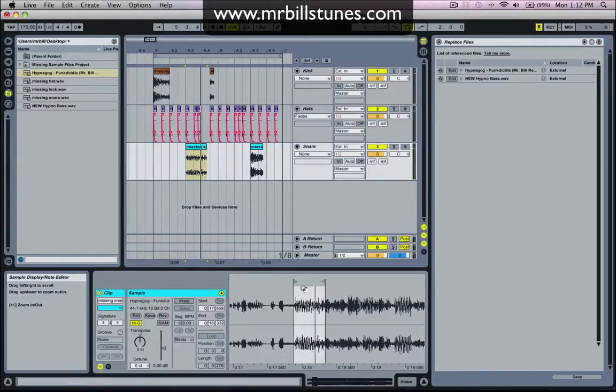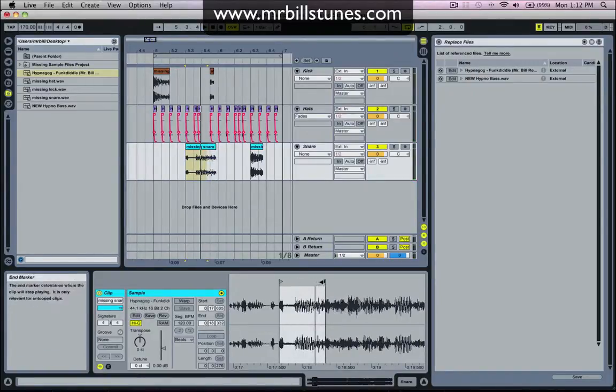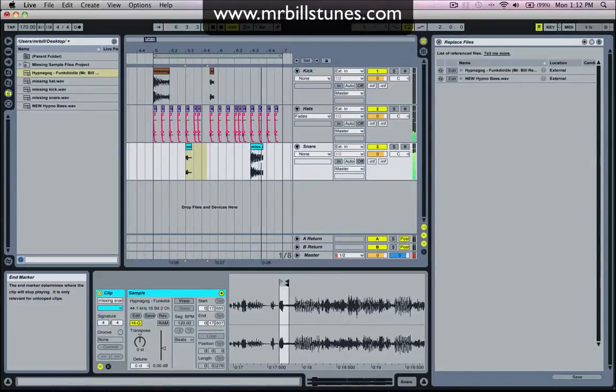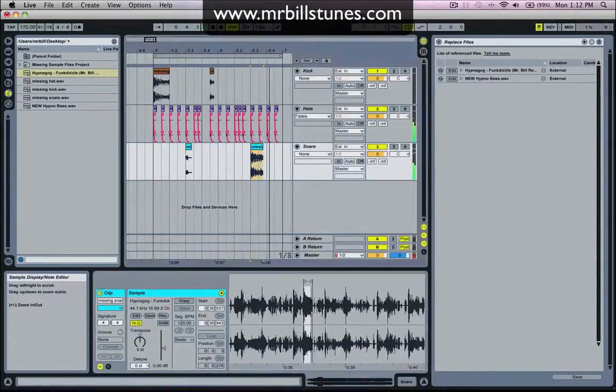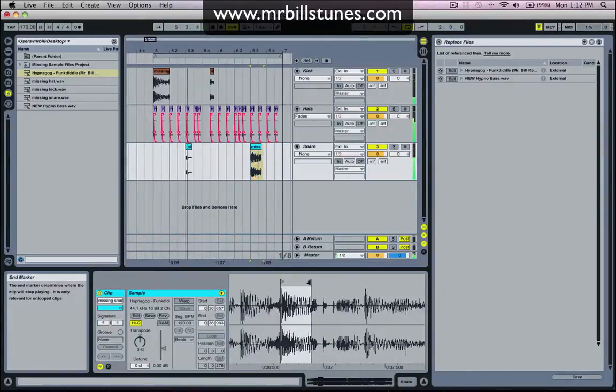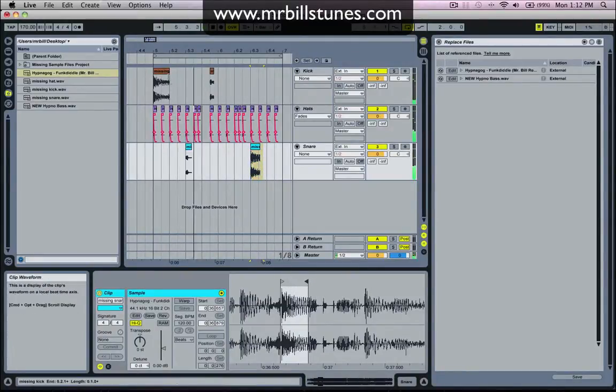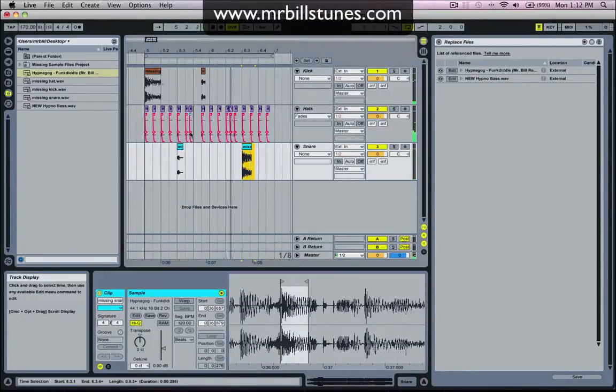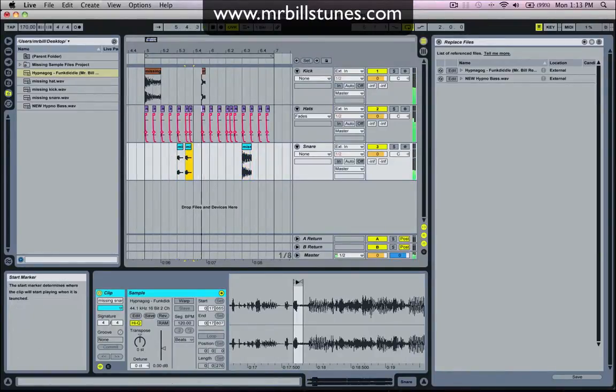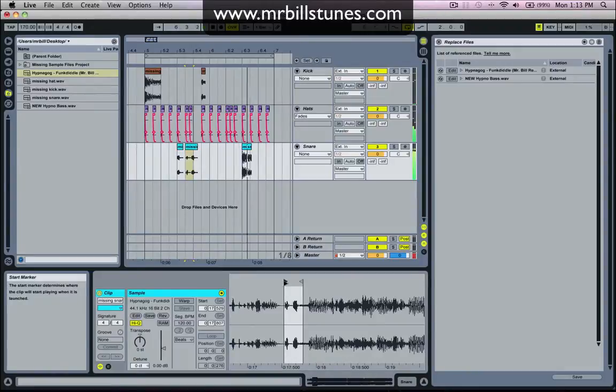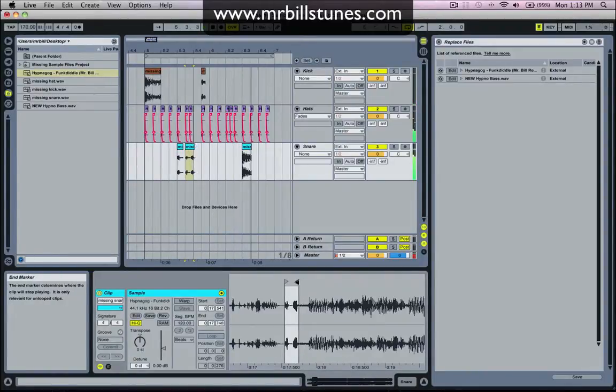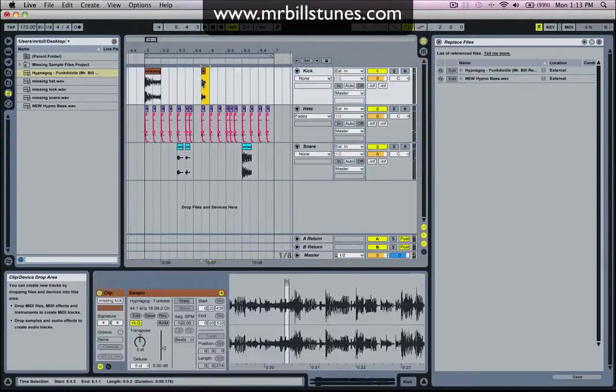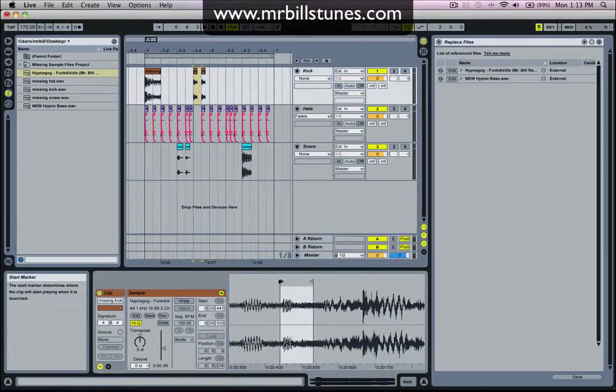I'll just mess around with those start points until we get some sort of tighter beat happening. We'll just duplicate a couple of these and replace some start points and see what we get.